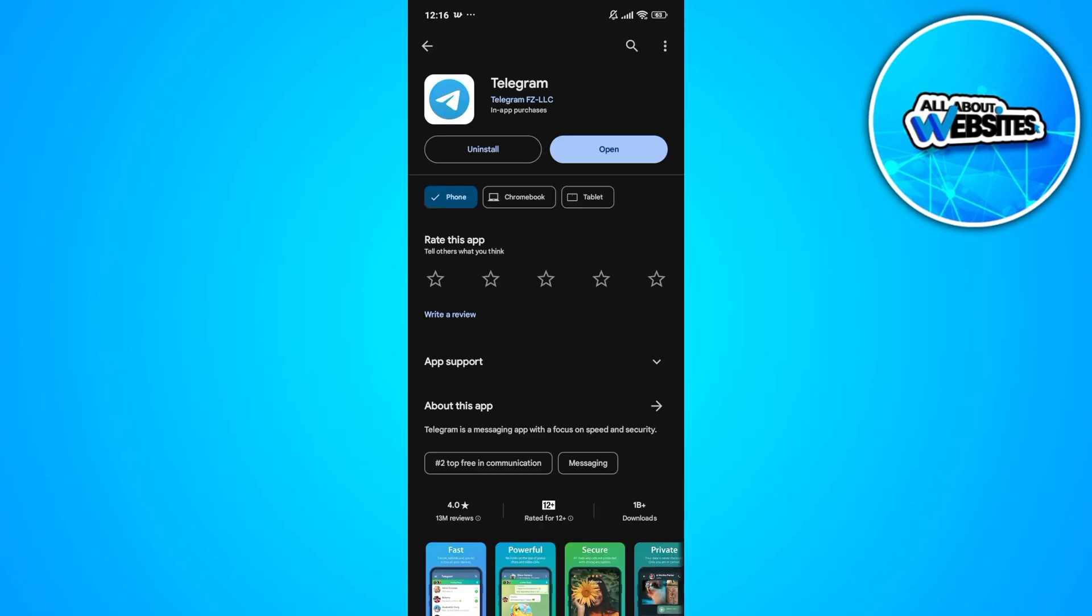If you find an update button instead of an open button, this means that you'll need to update your app with the latest version of Telegram.